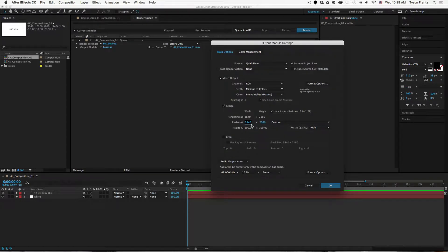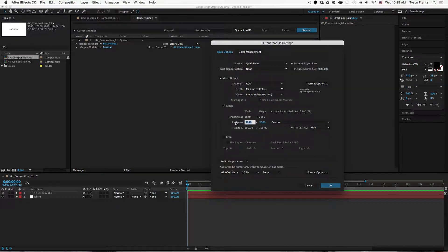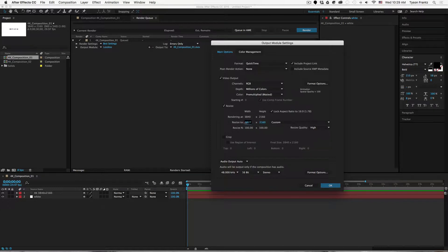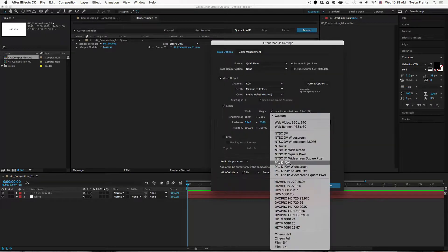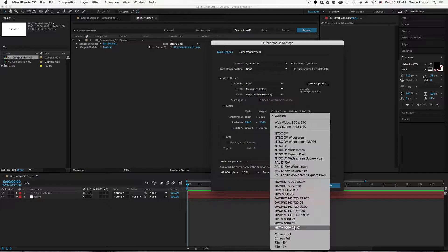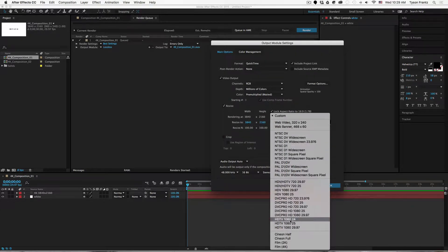And what we want to do is resize this composition to be standard HD size. So we'll click the little resize button here, and we can click and drag this or click and enter something to be whatever resolution we want.